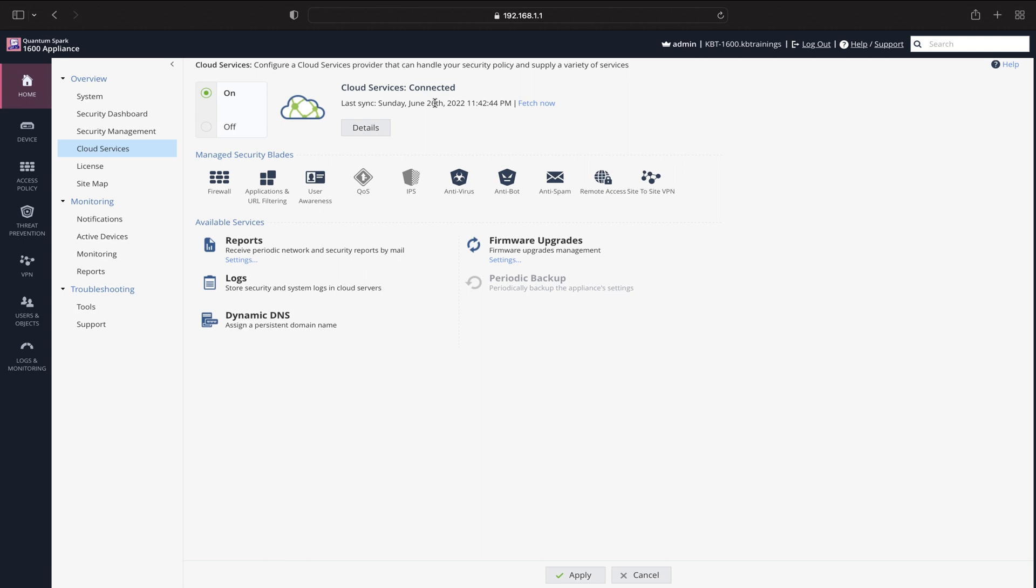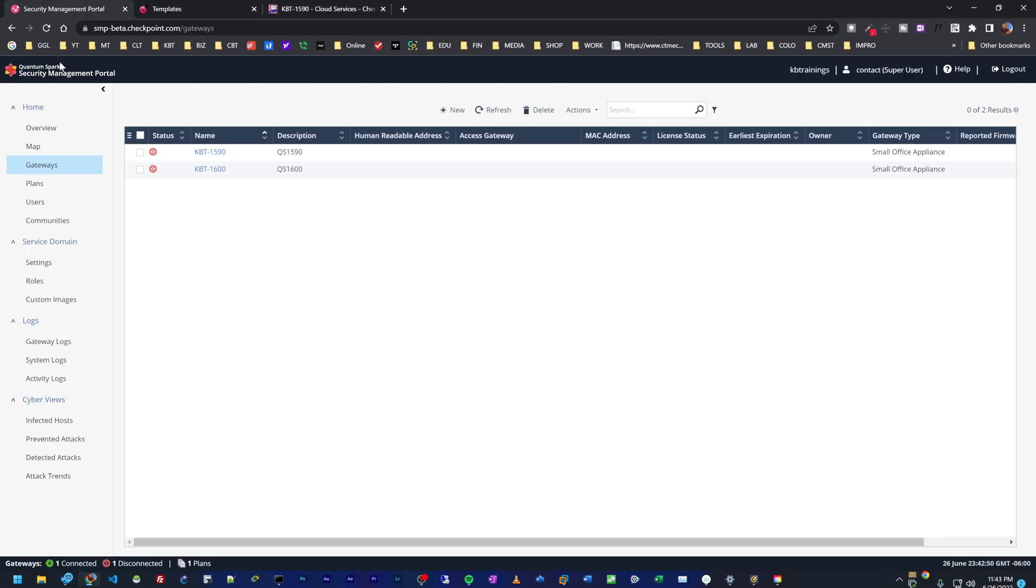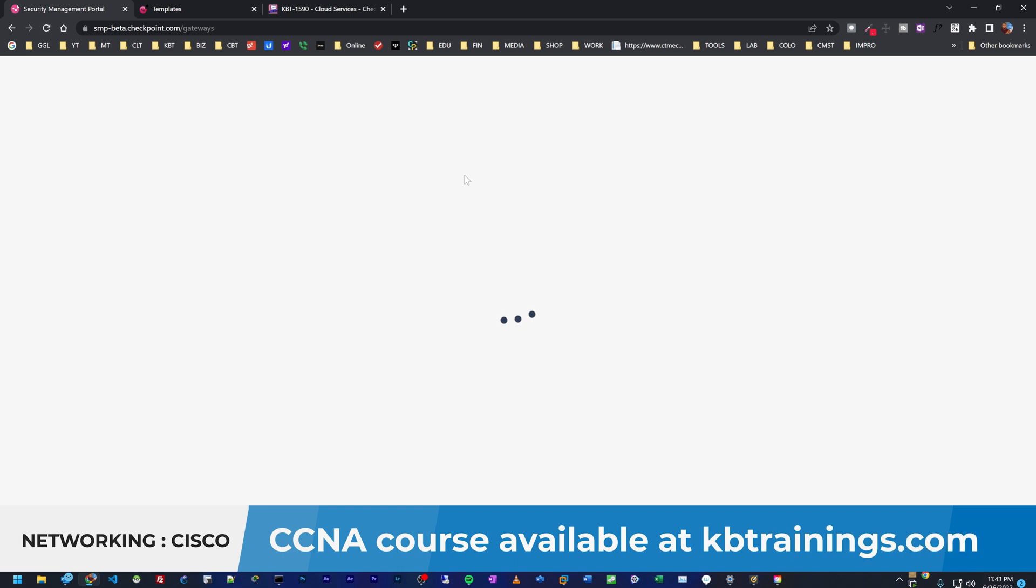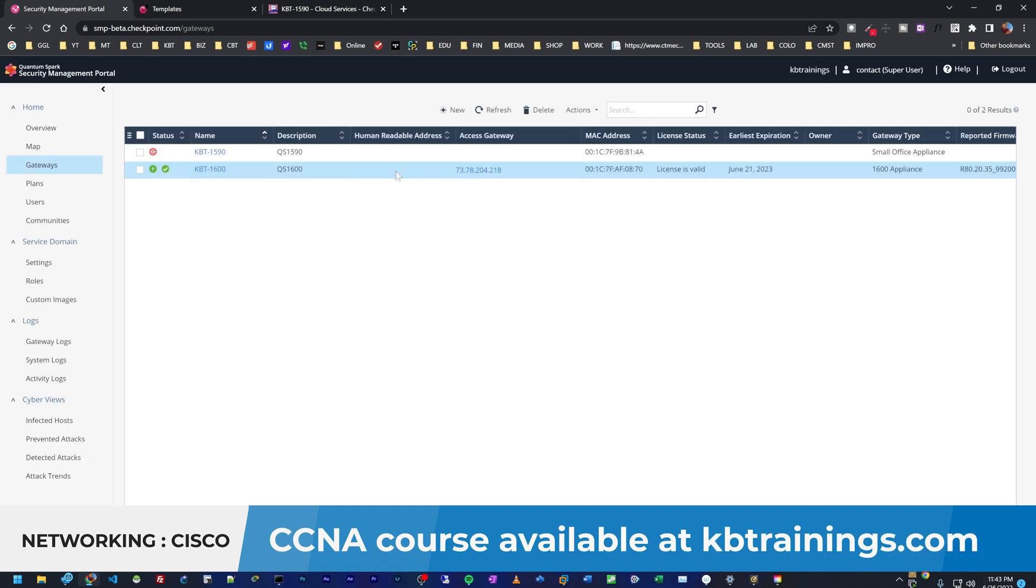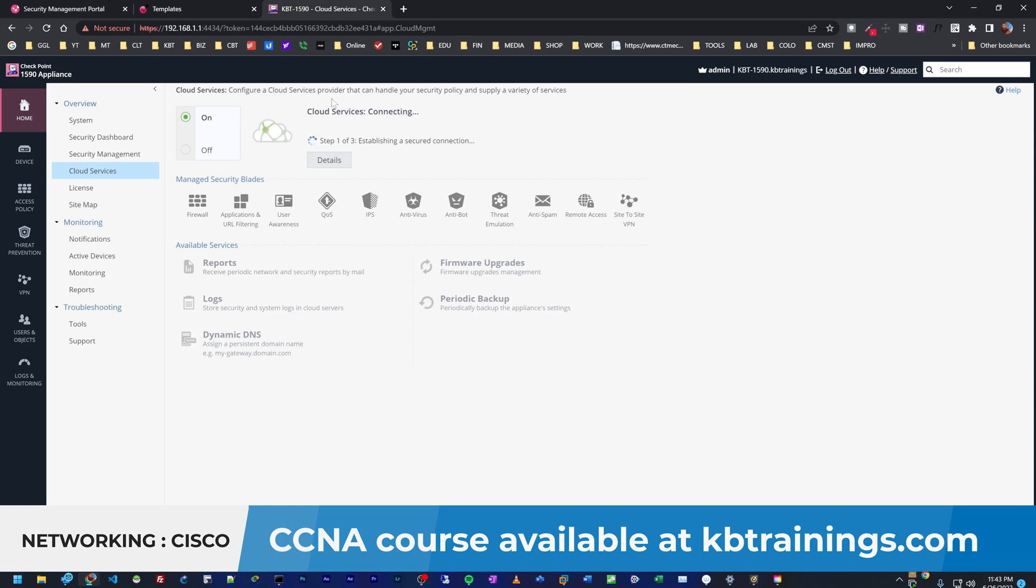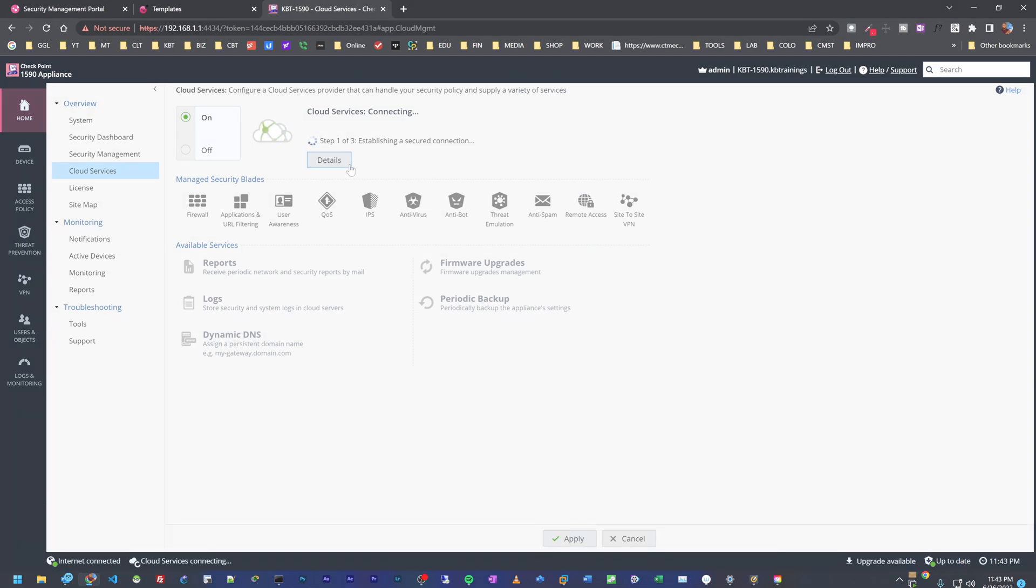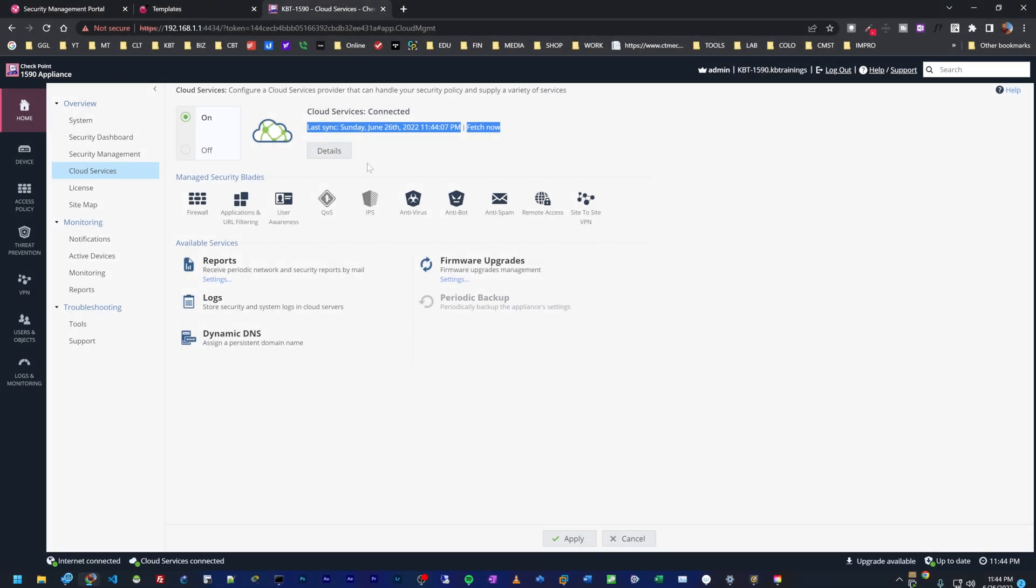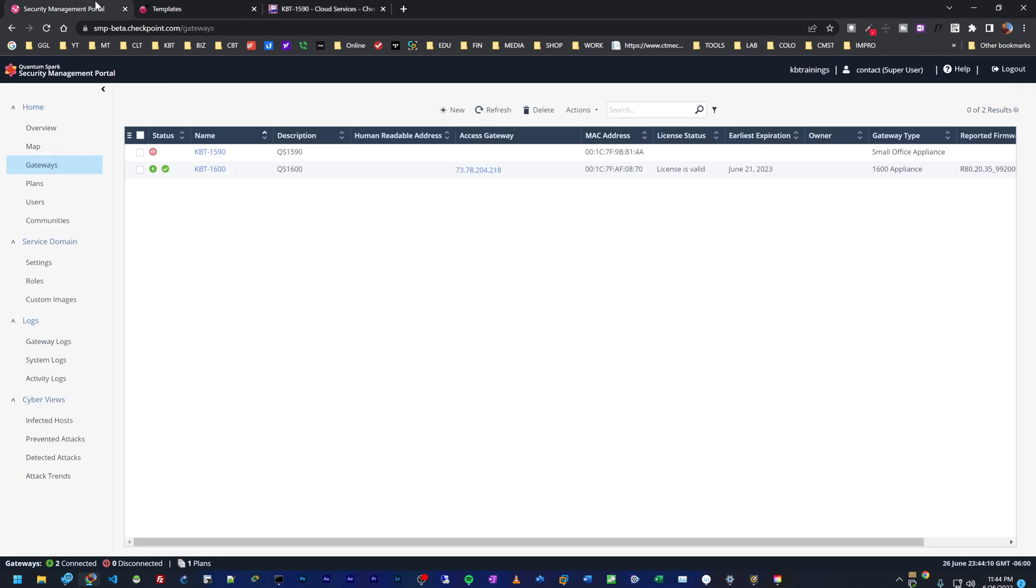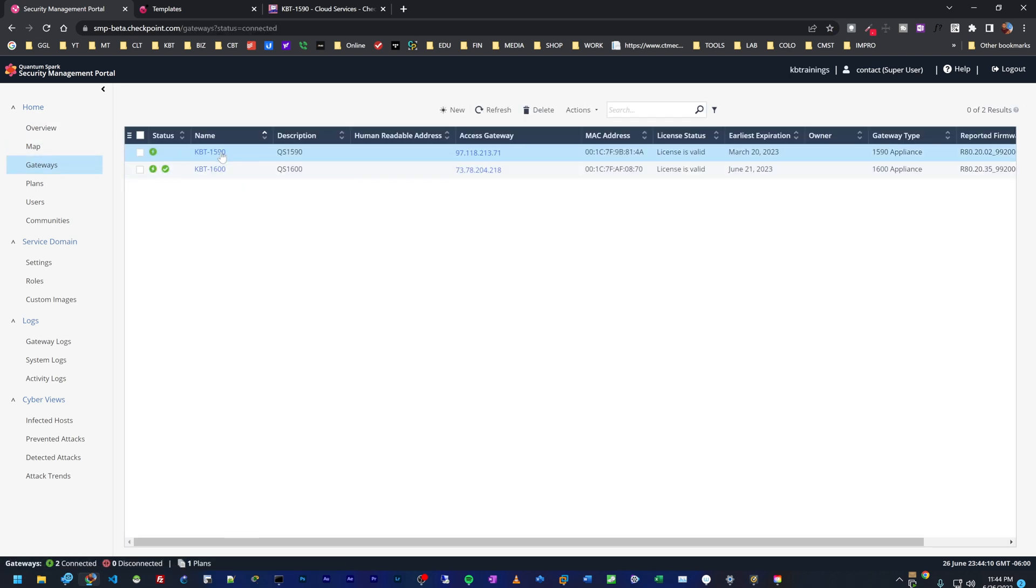If I go back here under the security management portal, you can see that if I refresh it, the 1600 is online. And in a moment, the 1590 will be online as well. Okay, it's now connected to the SMP. If we go back and refresh this, both of them are green. If you go back under overview, you can see we have two gateways that are connected. I can show you the gateways and here they are.